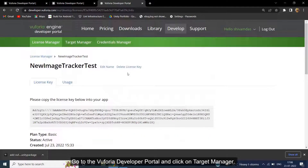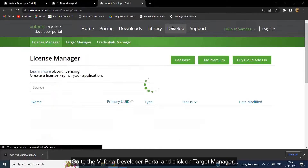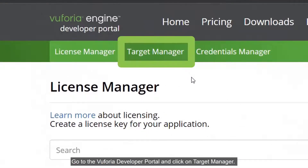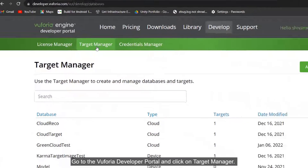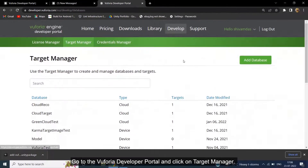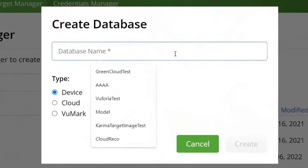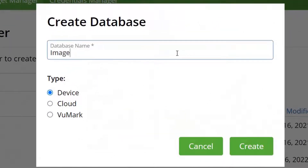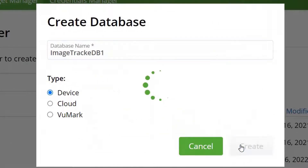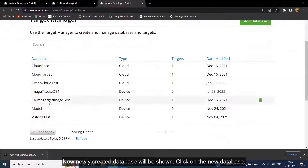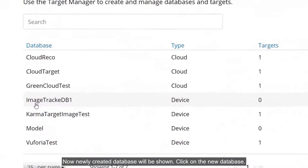Go to the Vuforia Developer Portal and click on Target Manager. Now create a new database by clicking on Add Database. Then give a database name and select database type as Device, and click the Create button. The newly created database will now be shown. Click on the new database.